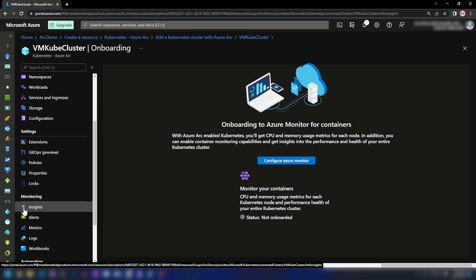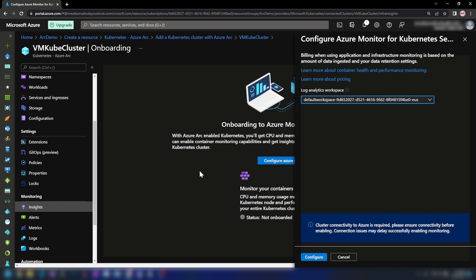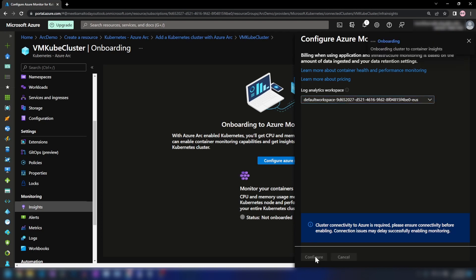I'm going into Insights and, as you can see, the status is 'Not Onboarded'. I can click 'Configure Azure Monitor' and then I need to specify a Log Analytics workspace. I'm going to go with the default workspace and then configure that.